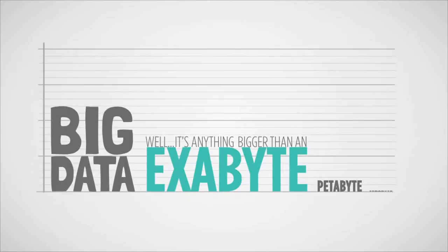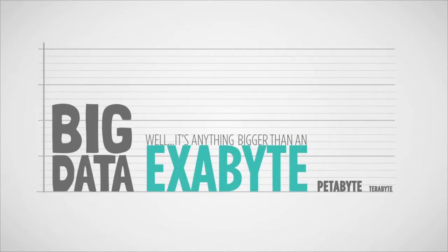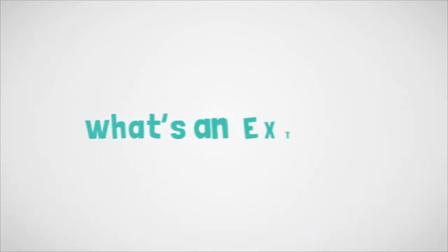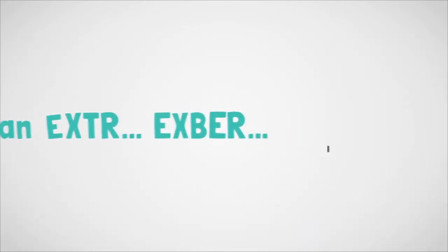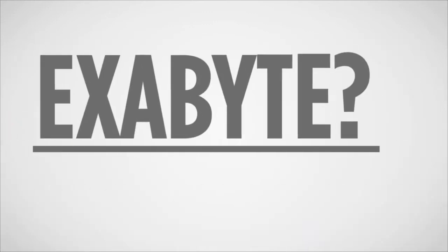Well, it's anything bigger than an exabyte. Oh. What's an exabyte?